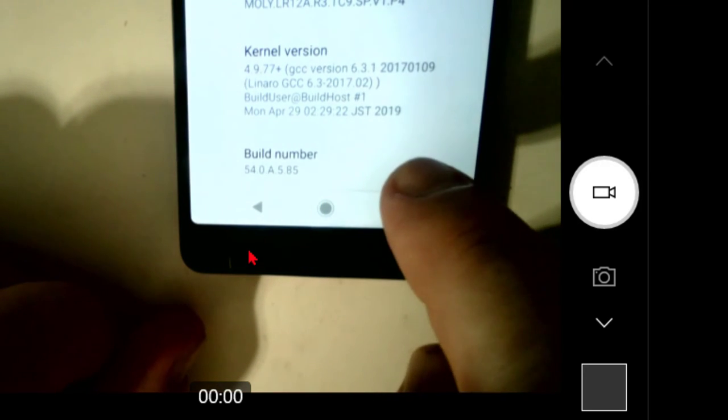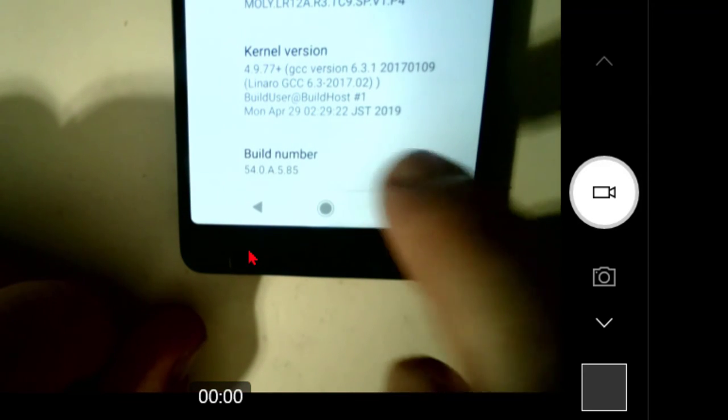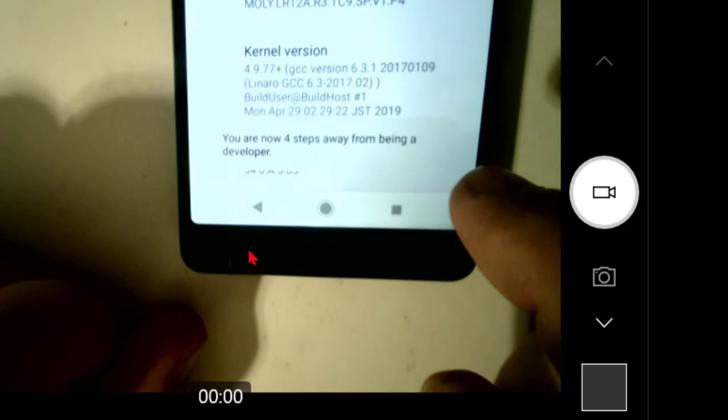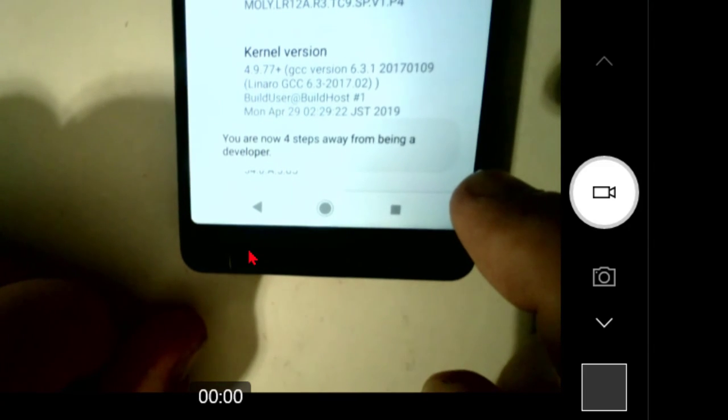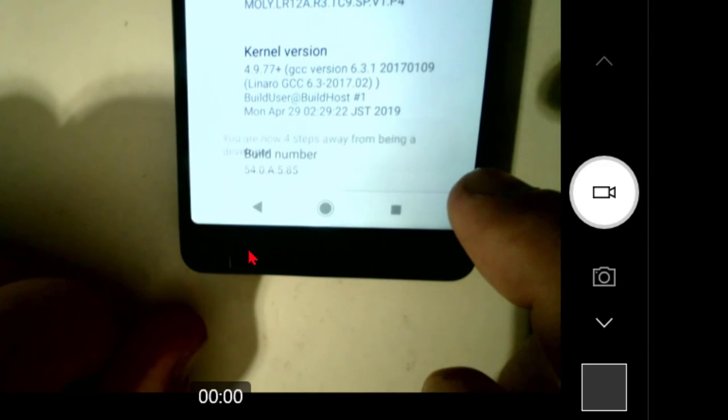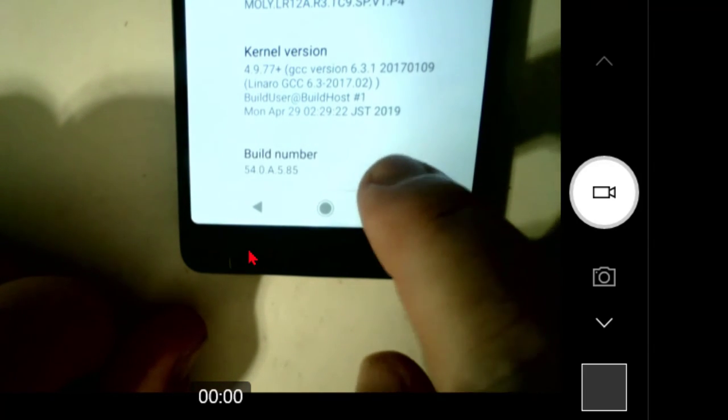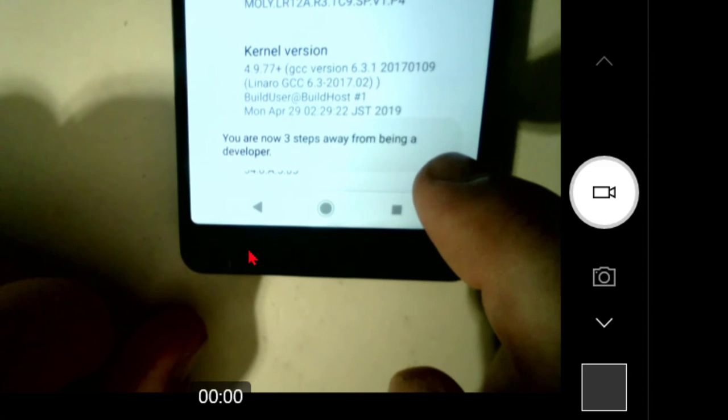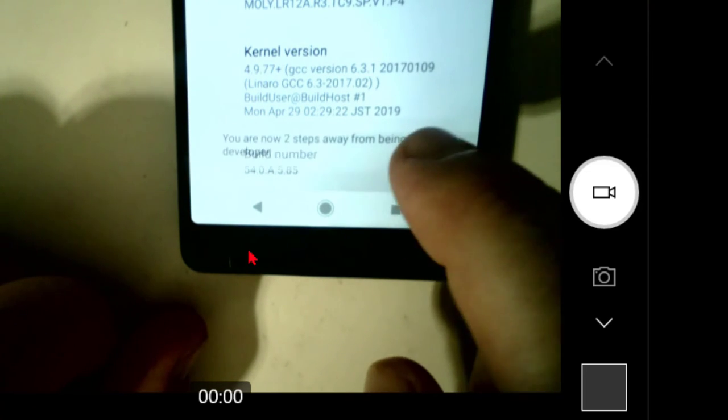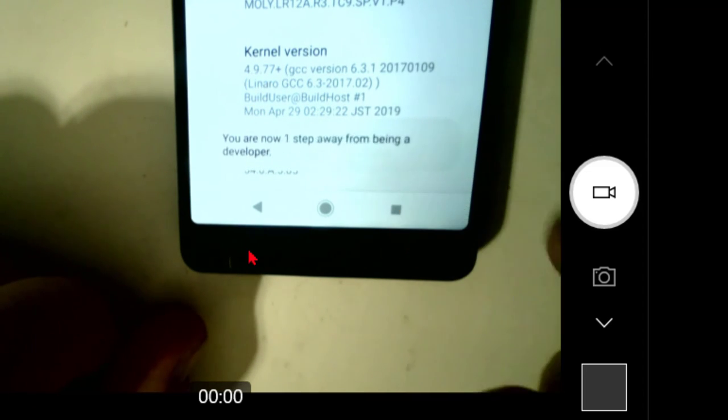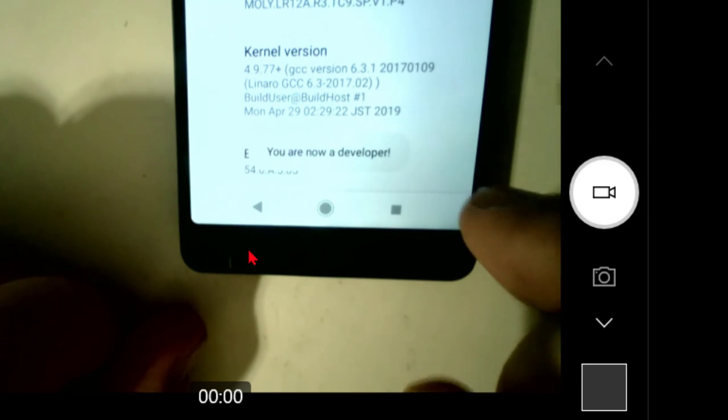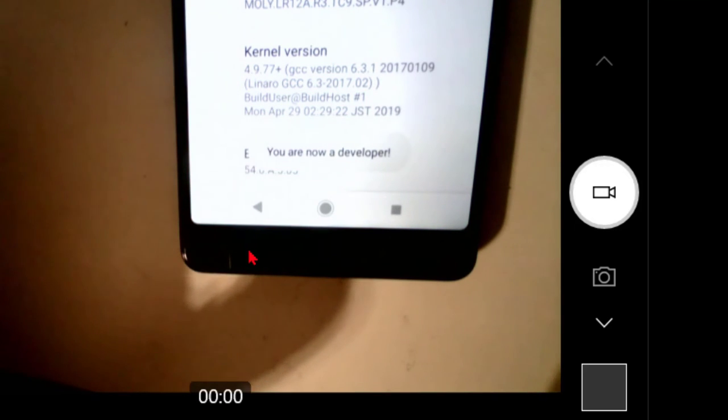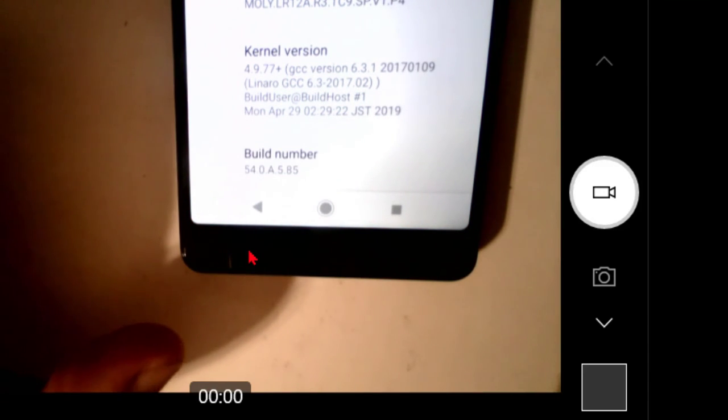So I'll do one, two, three. Oh, and the phone says listen, you're about to be a developer. Keep on tapping. Four, you're a step closer. Five, six, seven. And then it says hey, now you're a developer. Fantastic. And when that happens, then we have access to this thing called developer options.